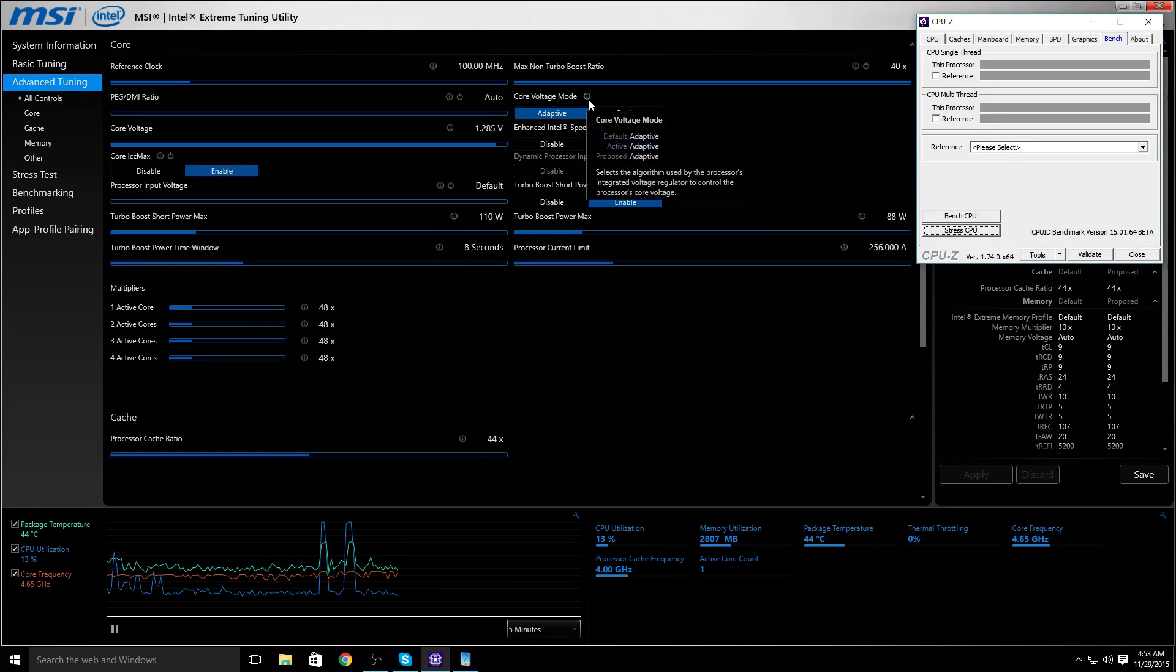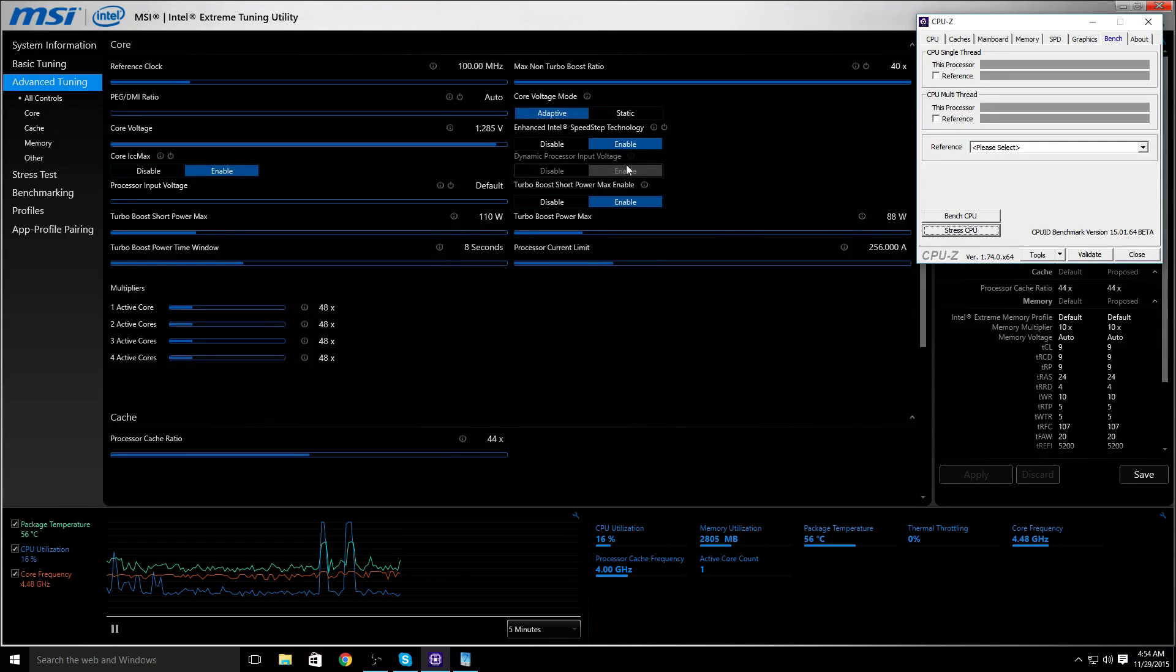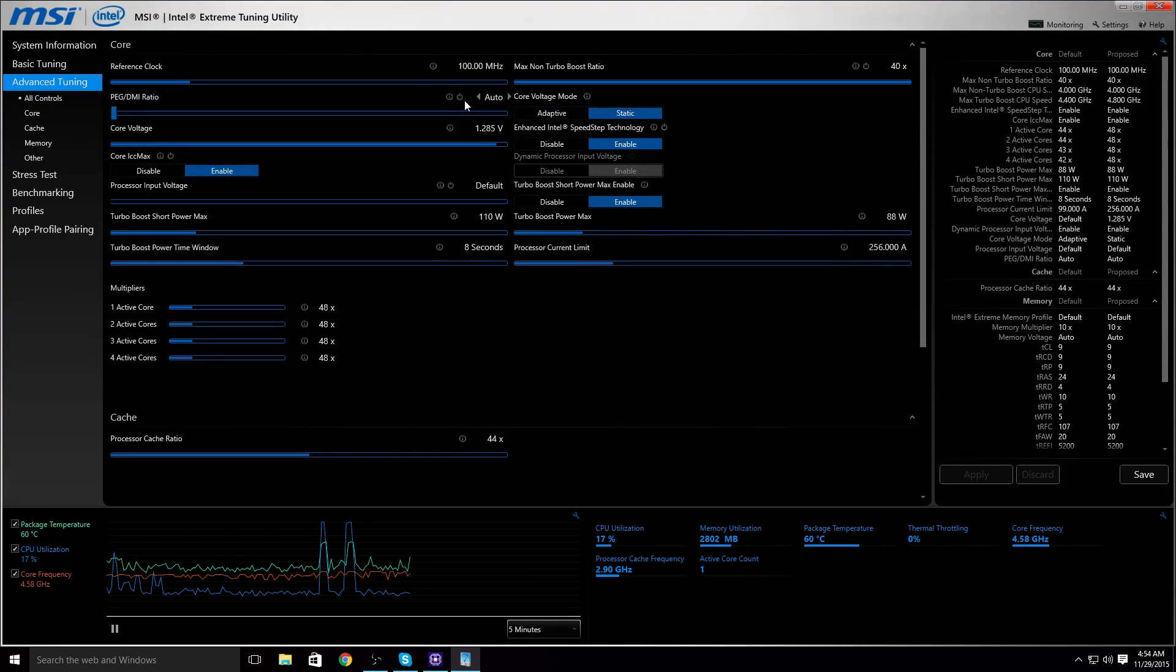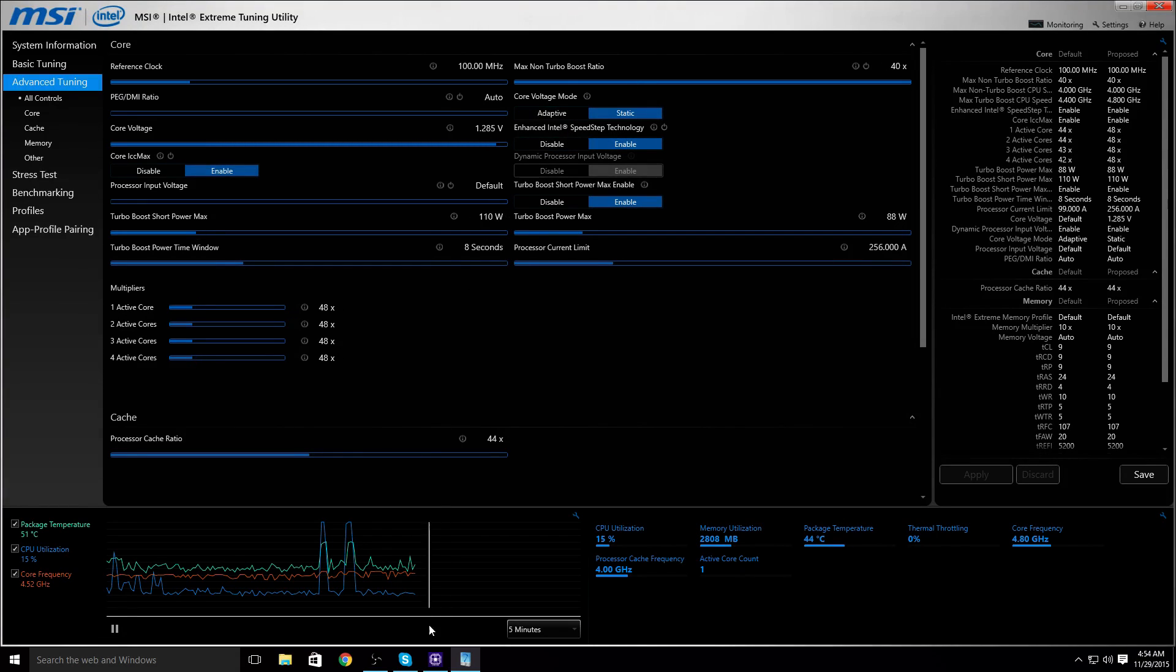One thing I want to address is temperatures and core voltage mode. I like to run my core voltage mode on static. This generally gives me a more stable overclock when I'm messing around with, but adaptive might be better for you.